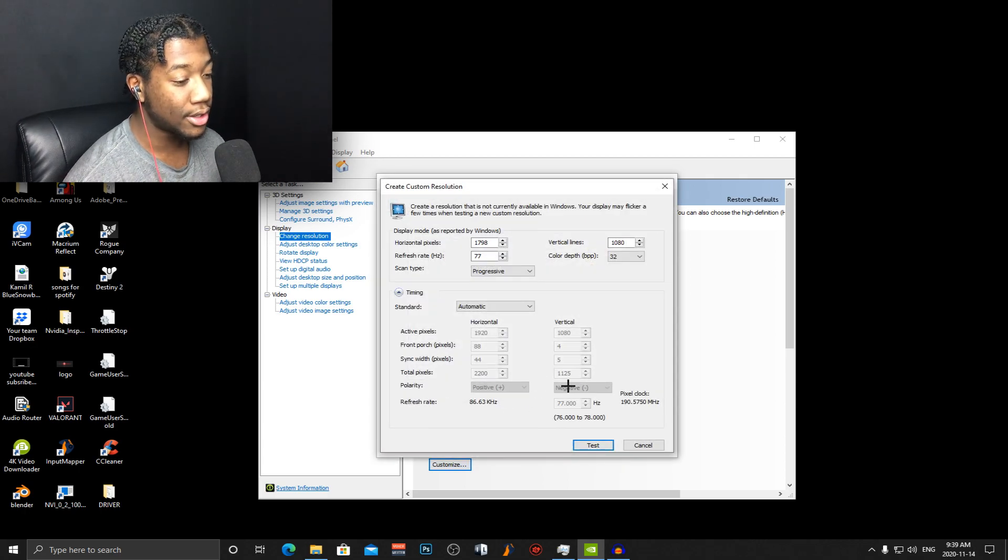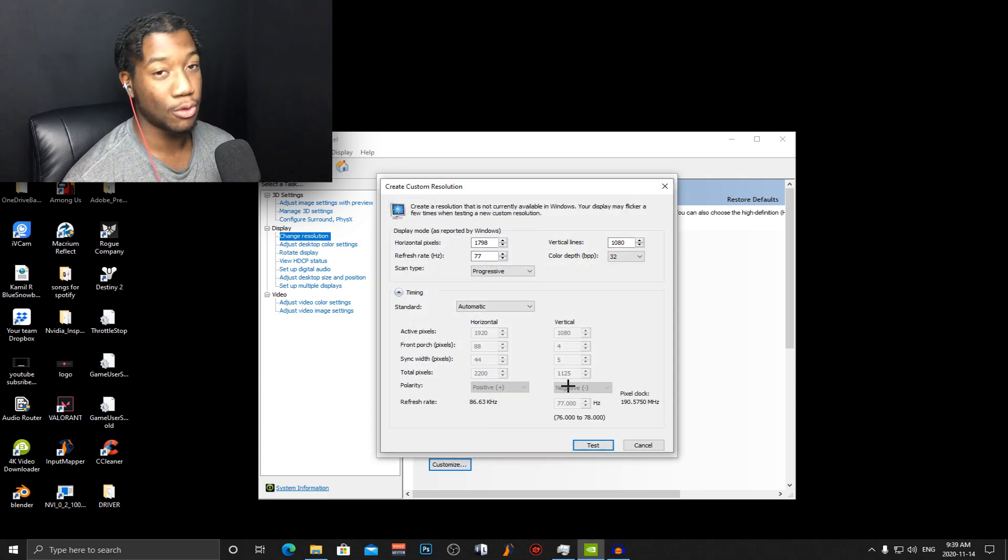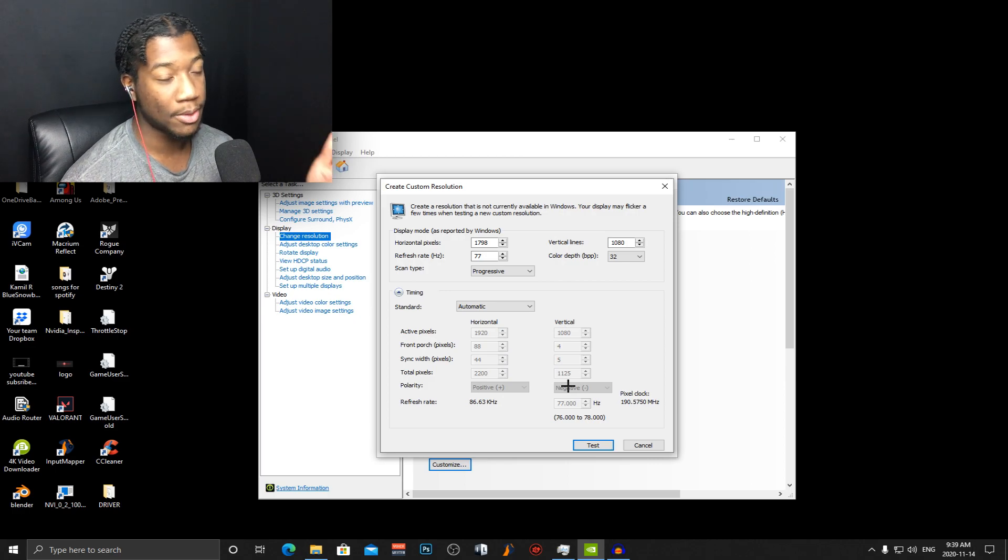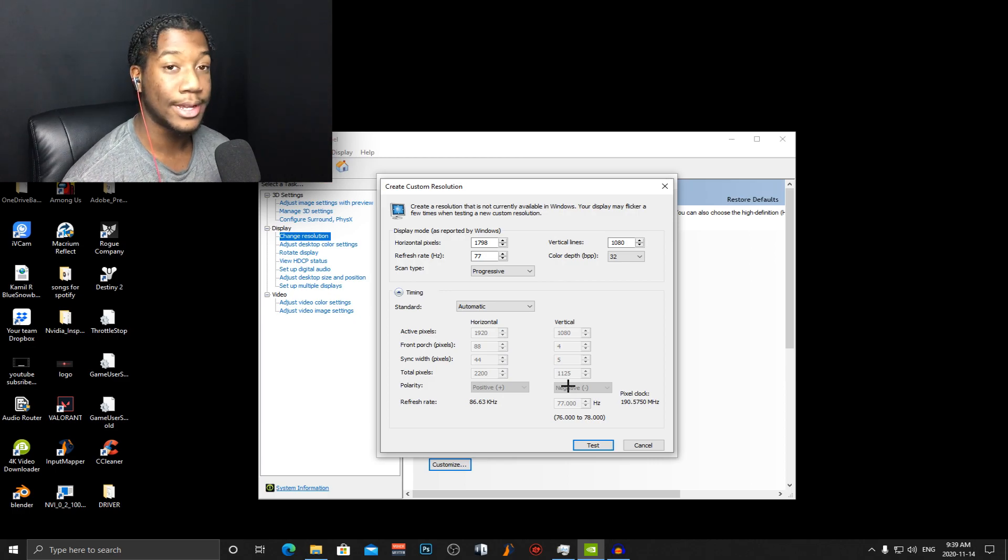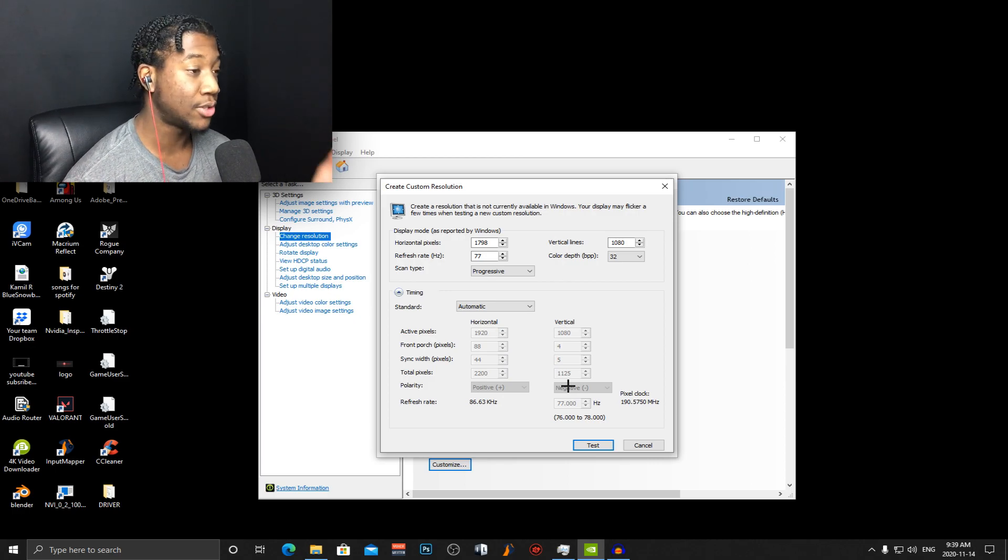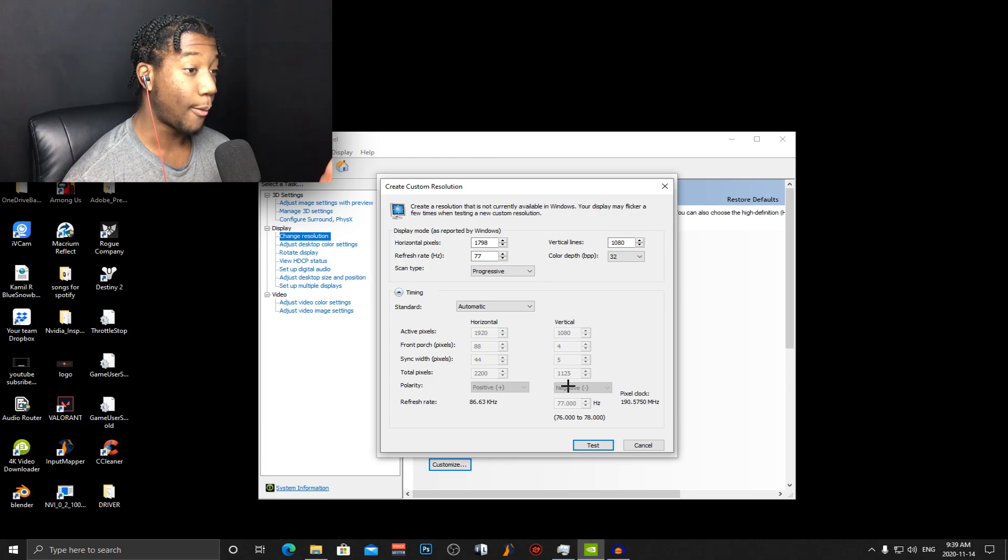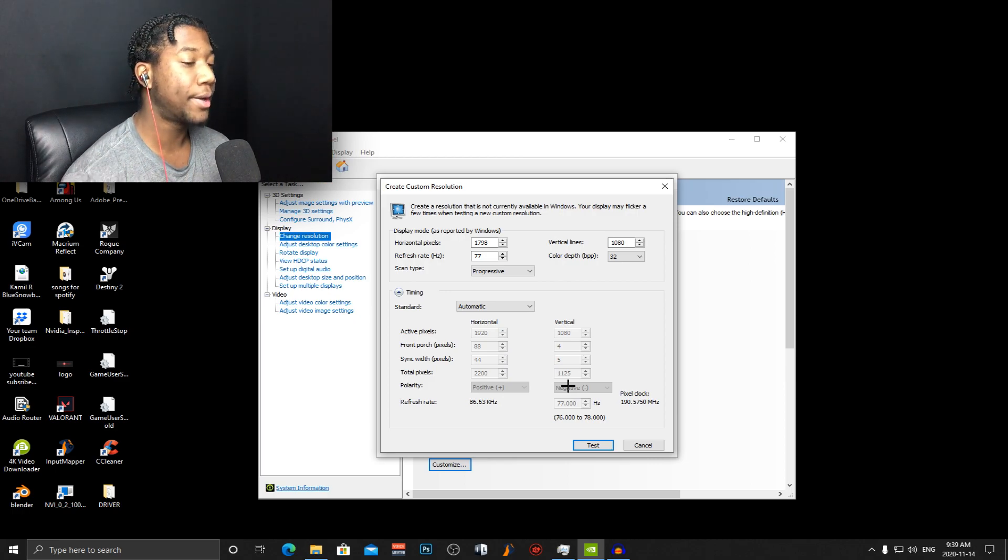Make sure the resolution that you put into the control panel is the same resolution that you put into the Fortnite stretch res tool or else it just won't work.